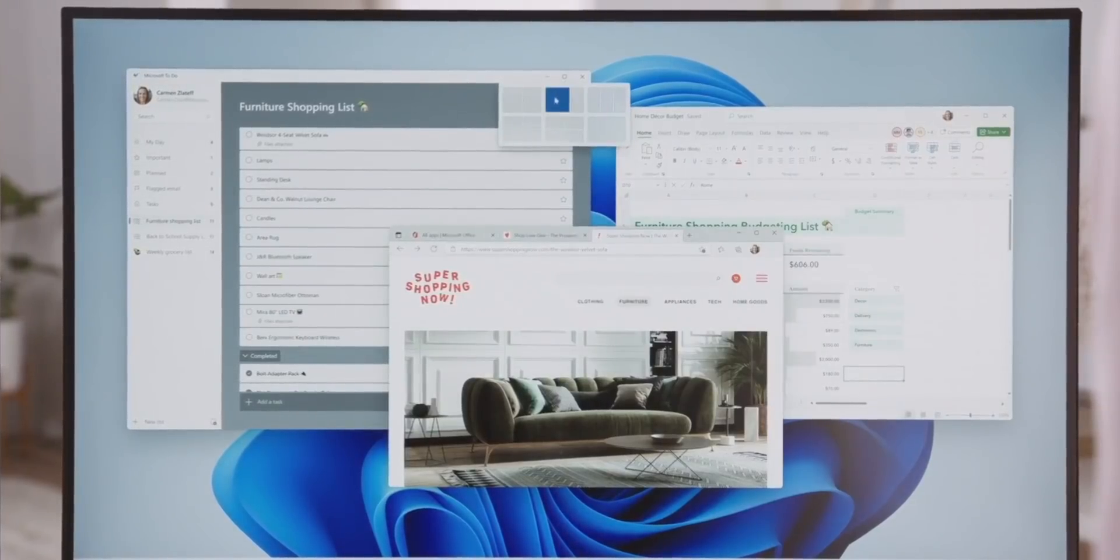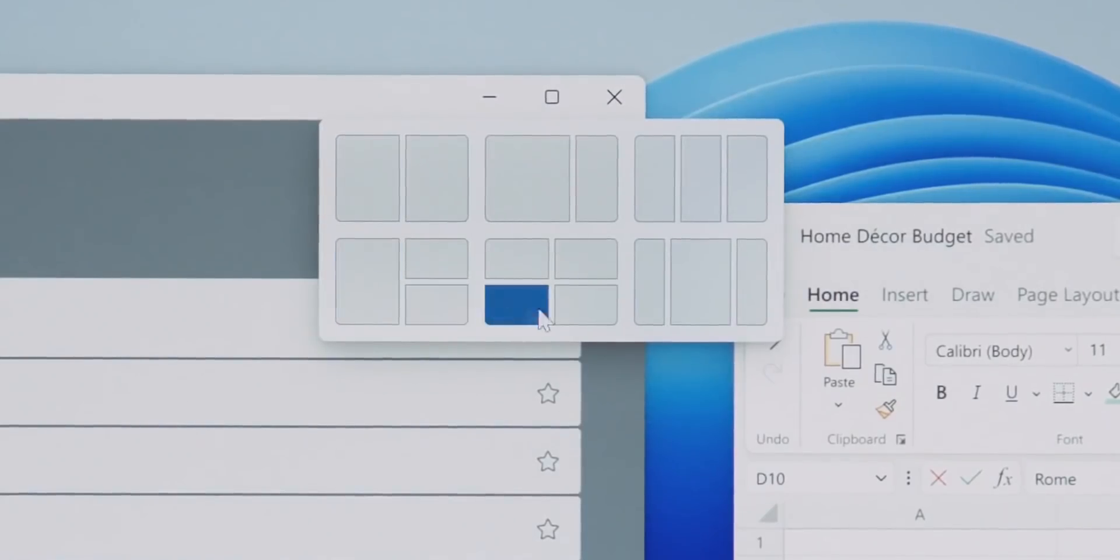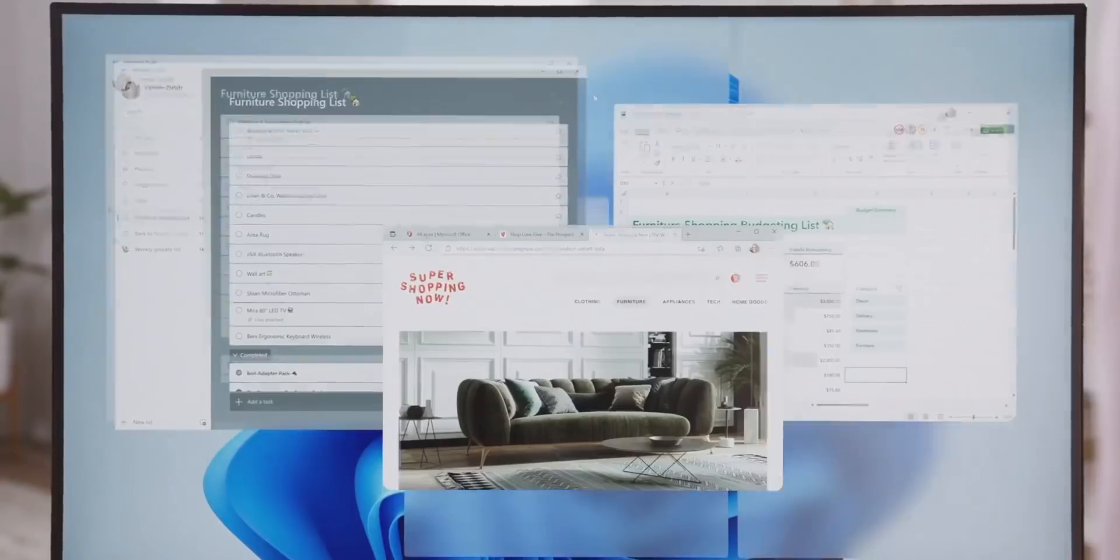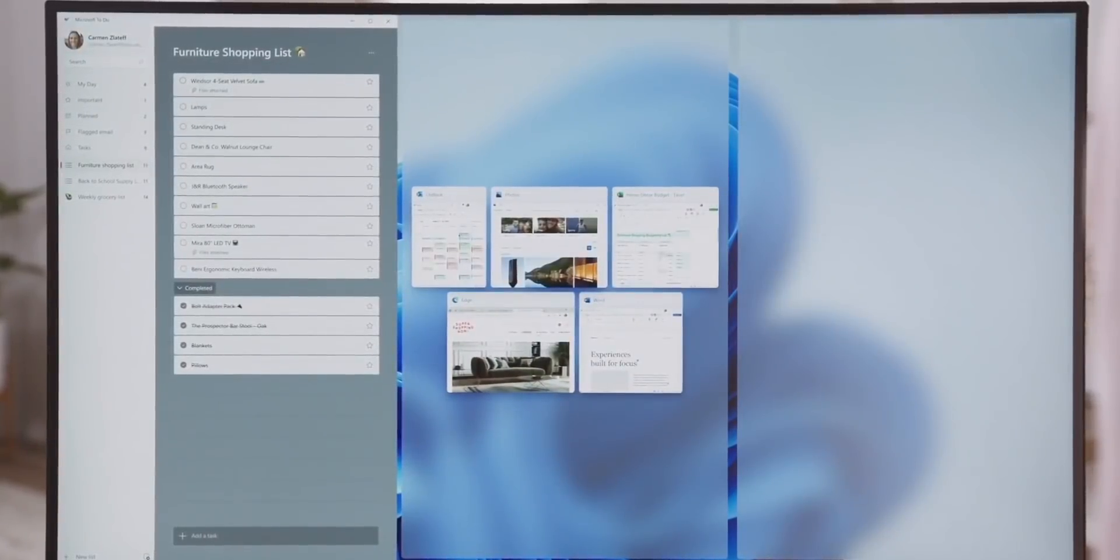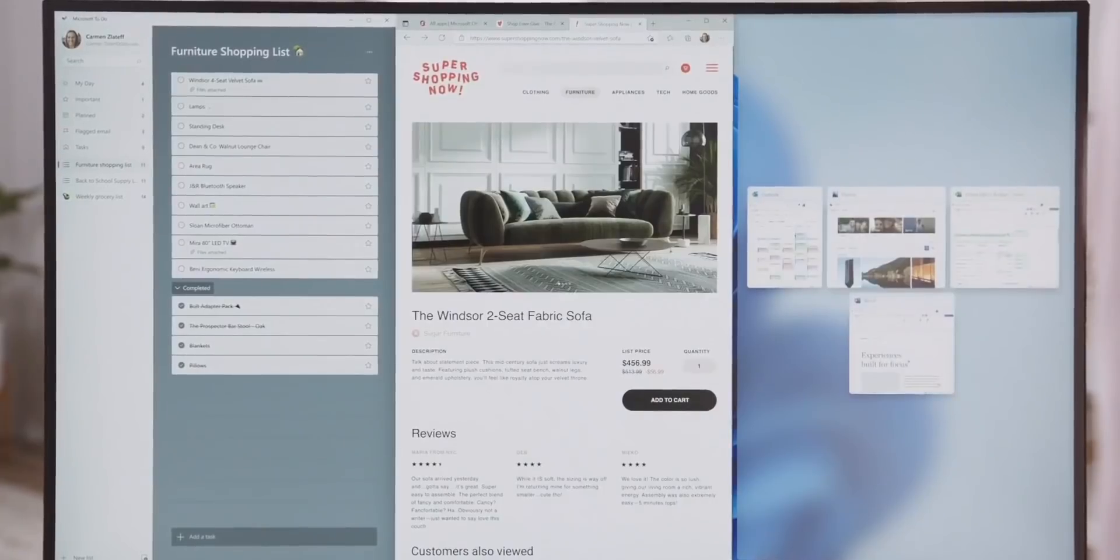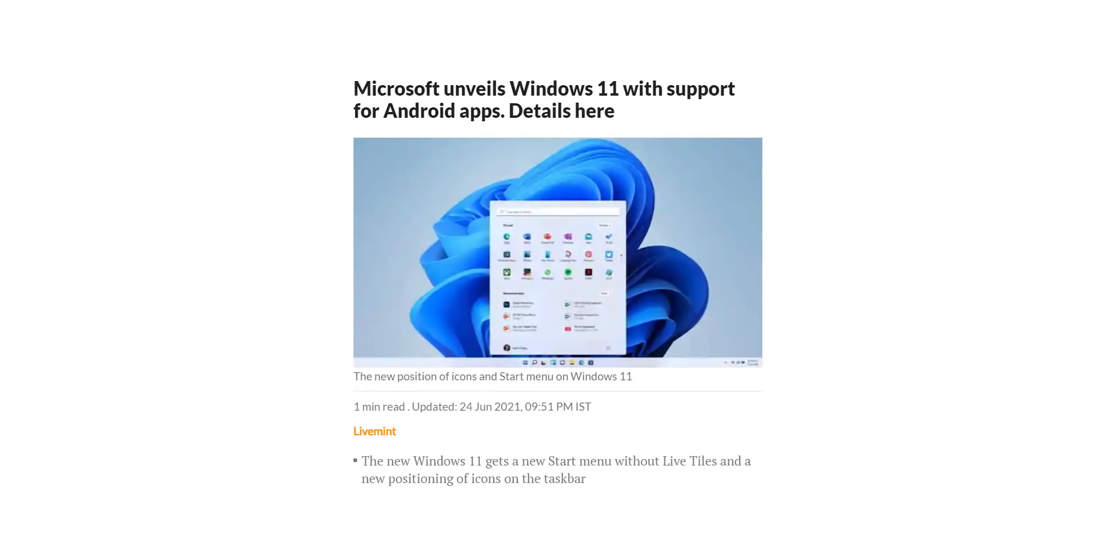Actually, we knew all of this as the entire build of Windows 11 was leaked a few days ago. But Microsoft still manages to surprise everyone by announcing that Android apps are officially coming to Windows 11.